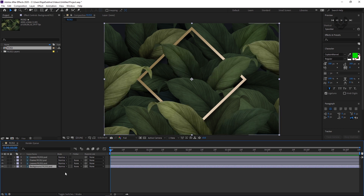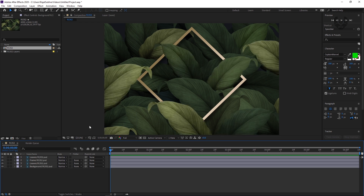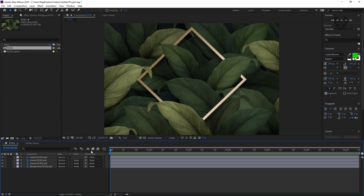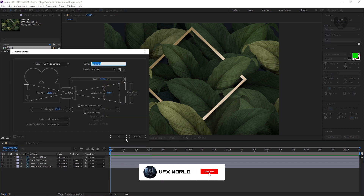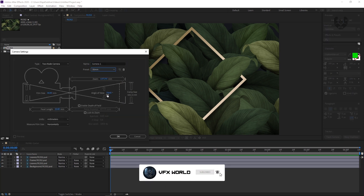If you see, there are multiple depths in it. It already looks like depth by using these colors, and this photo is just amazing. After importing all these layers, you have to take your camera. So right-click, New, Camera.